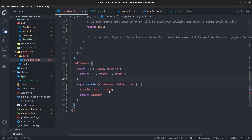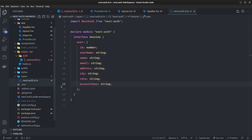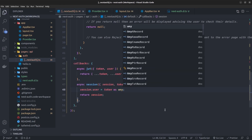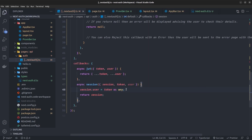Going back to next-auth.ts, there's a TypeScript error from the interfaces we defined. To resolve it, cast token as any and the error is gone. For the last part of the video, let's test the access token by sending it along with a request to the backend to verify it works.